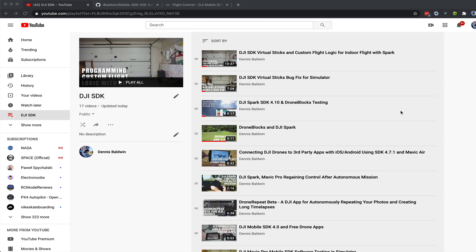I've gone ahead and created this DJI SDK playlist. It has a bunch of videos in it. I'm going to continue sharing my experience and what I'm learning, and putting it in this playlist. So I highly recommend checking it out, subscribing, and diving in if you're interested in what this SDK can do.